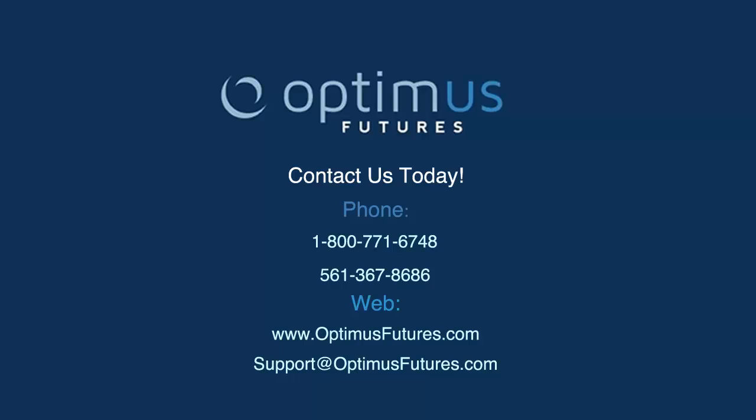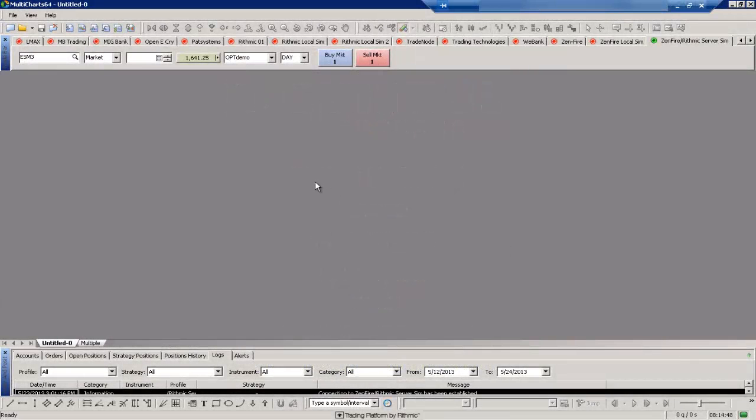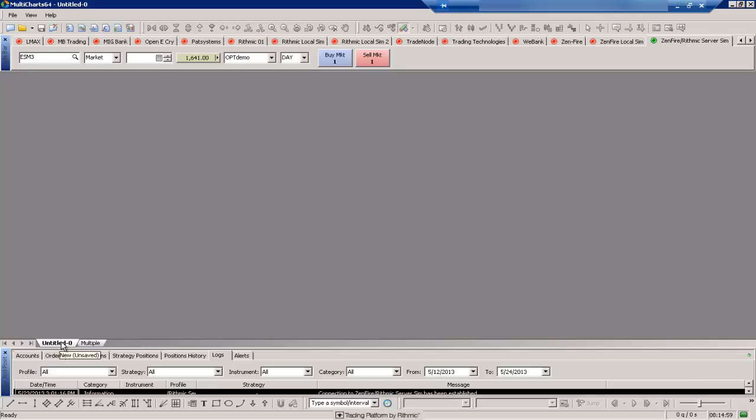There's a lot of different things you can do with workspaces. So let's go ahead and take a look at Multi-Charts here and see where we need to get started. You can see on my chart here I have just a blank workspace open. You can see our workspaces are listed in the bottom left hand corner. The one we're working with is the Untitled Zero workspace.